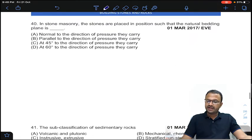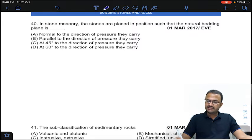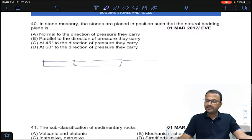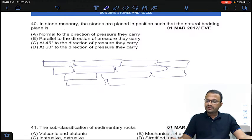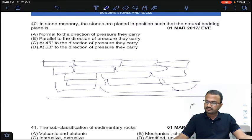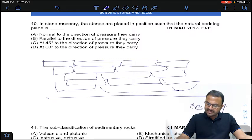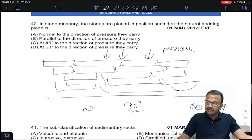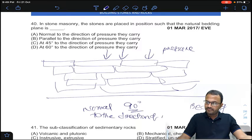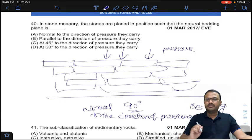Coming to the 40th question: in stone masonry, stones are placed such that the natural bedding plane is in what position? When stones are placed, the bedding plane is horizontal and pressure is applied vertically, so the pressure direction is vertical and the bedding plane is horizontal — they are inclined at 90 degrees, that is normal to the direction of pressure. Answer A for question number 40.